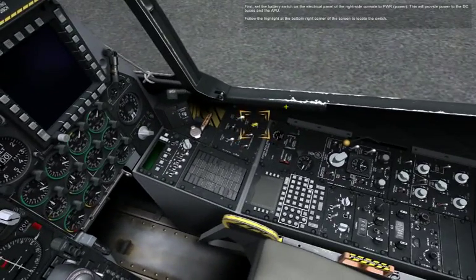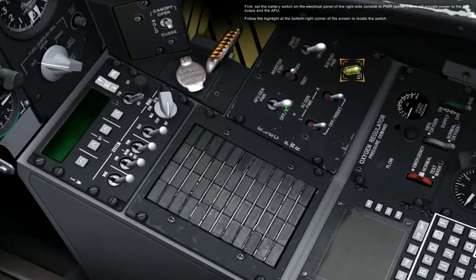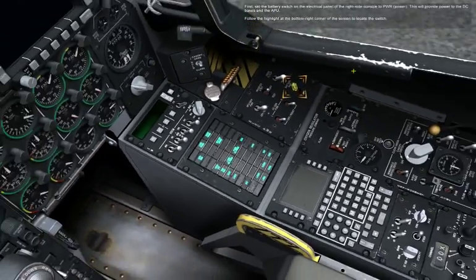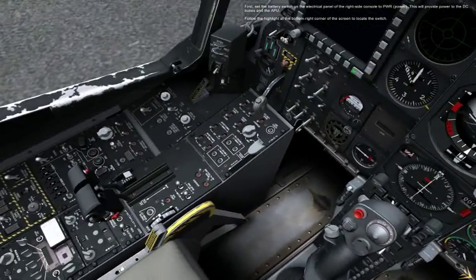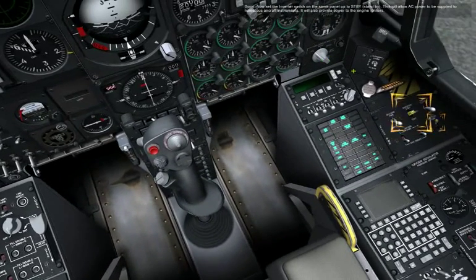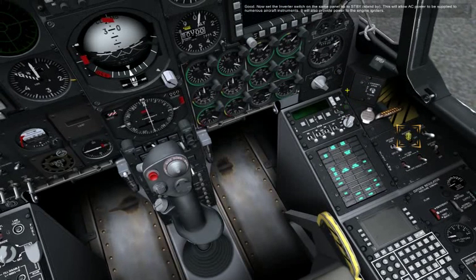Set the battery switch on the electrical panel on the right side console to power. This will provide power to the DC buses and the APU. Follow the highlight at the bottom right corner of the screen to locate the switch. Now set the inverter switch on the same panel to standby. This will allow AC power to be supplied to numerous aircraft instruments and will also provide power to the engine igniters.